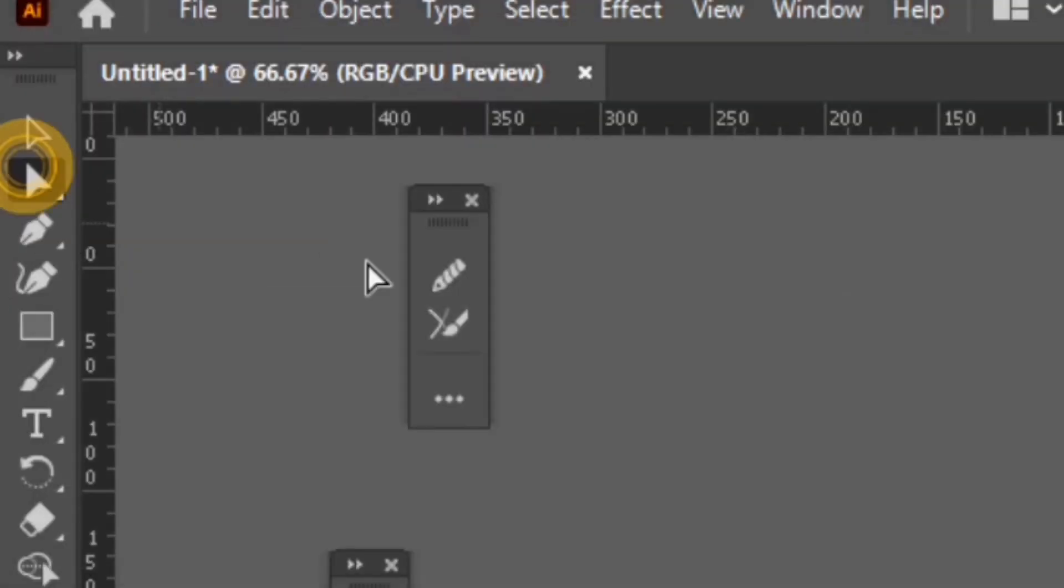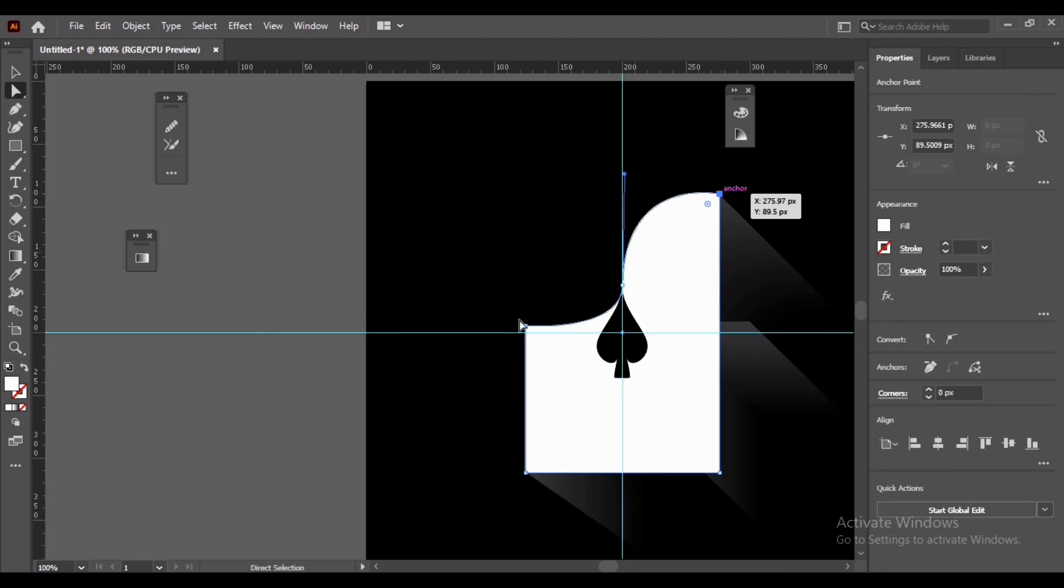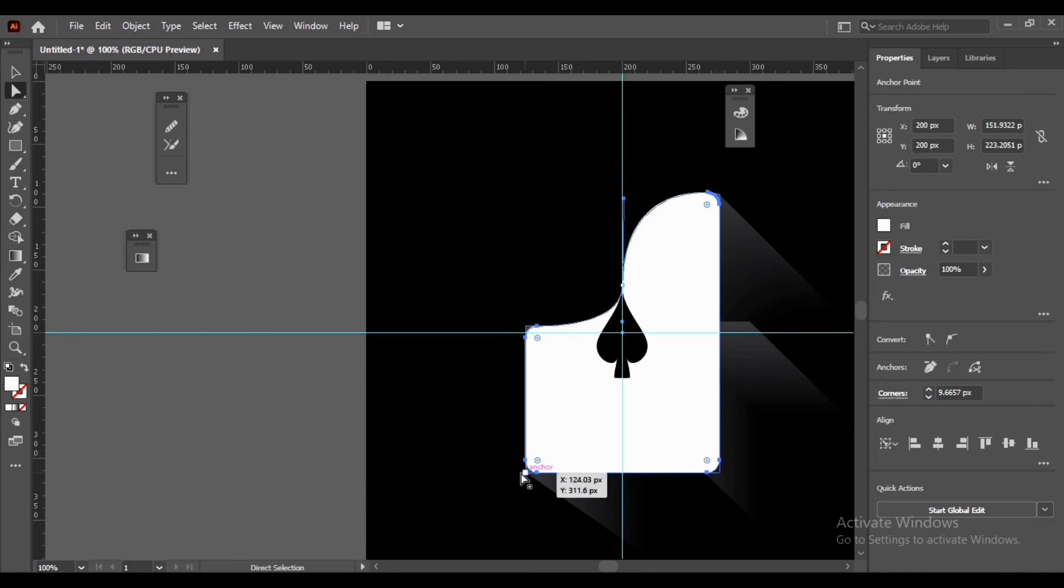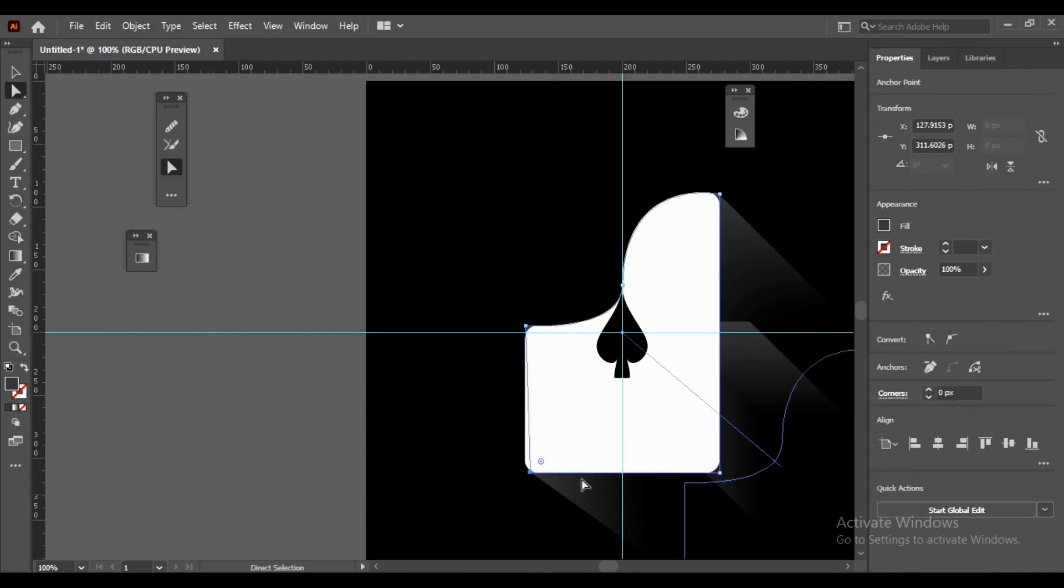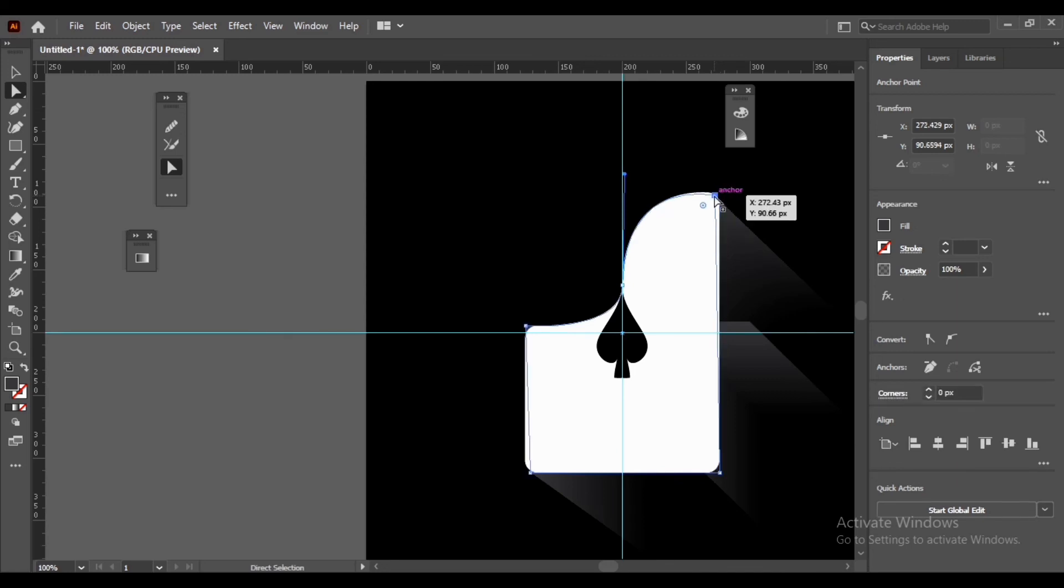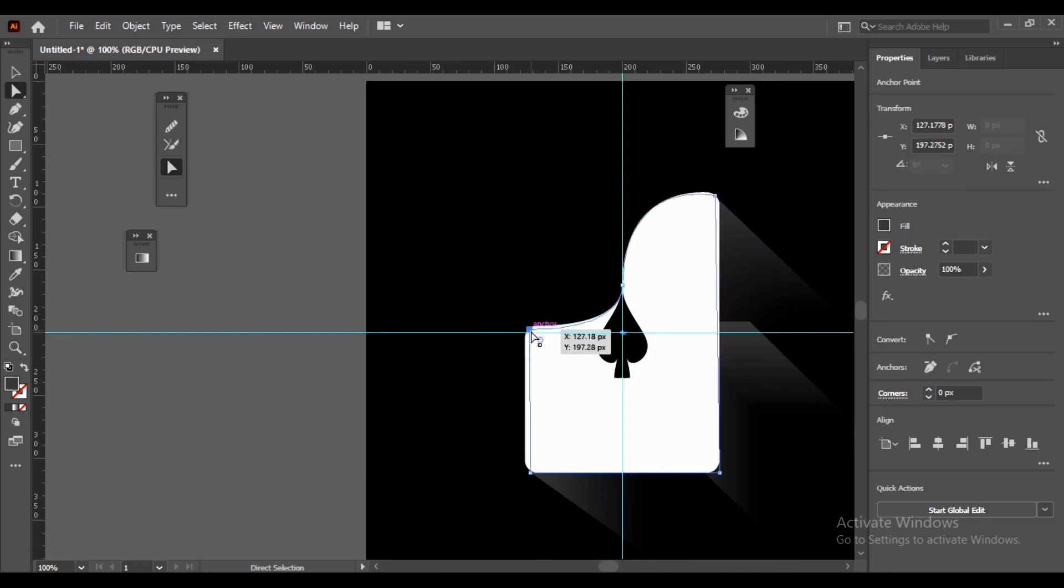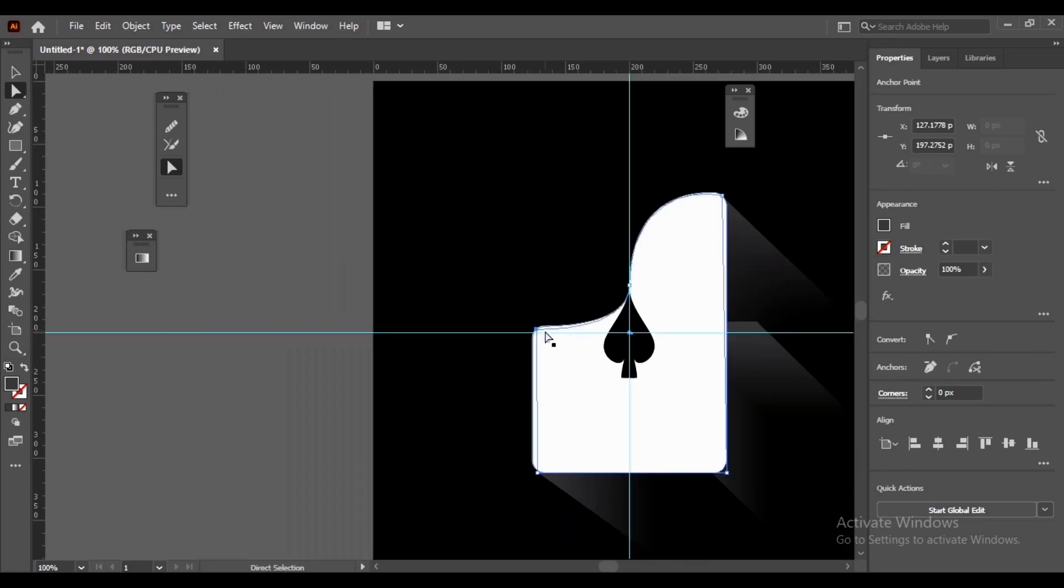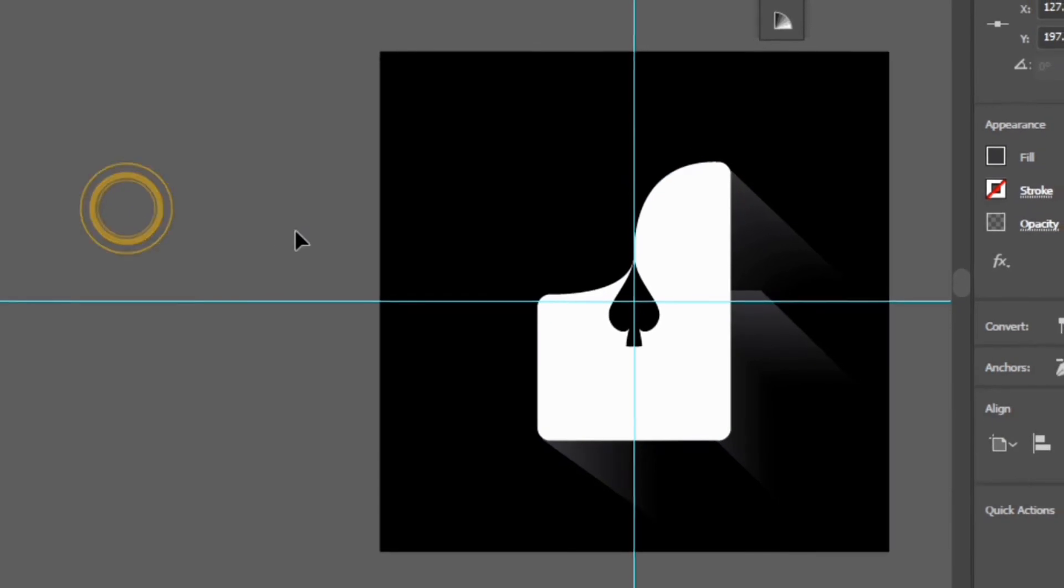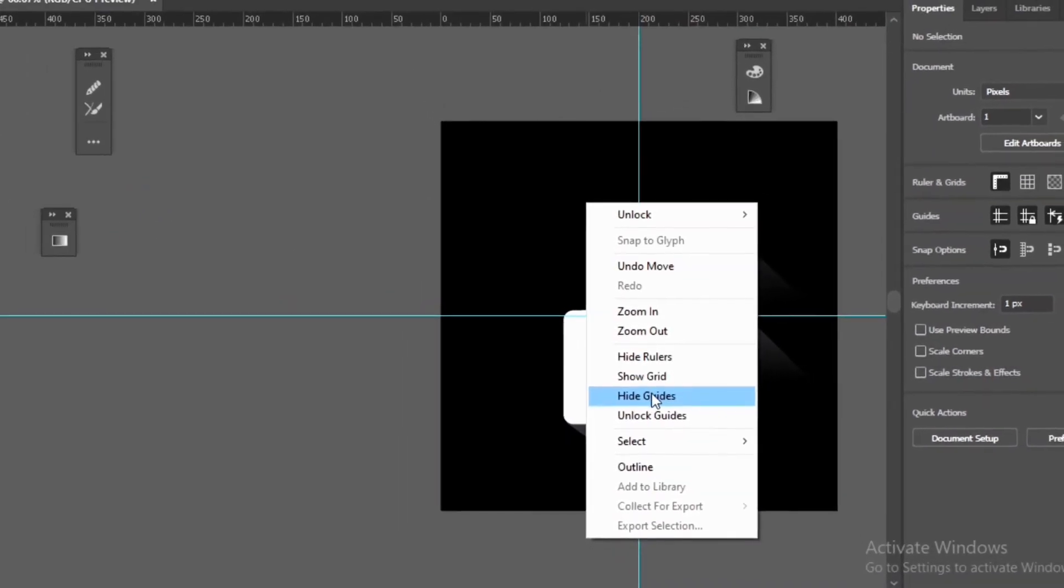Select Direct Selection Tool, then select anchor points while pressing Shift. Select Selection Tool. Right click on the artboard and hide guides.